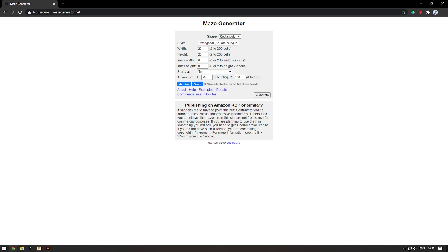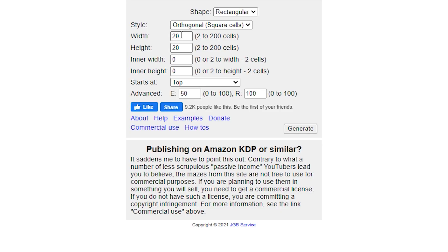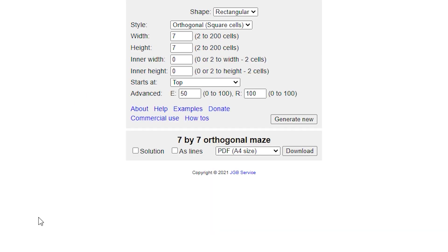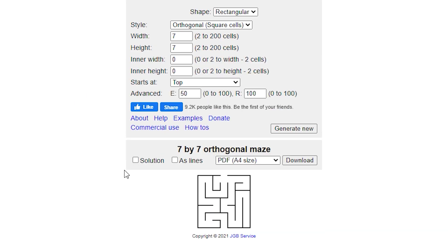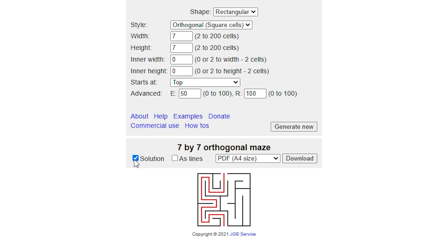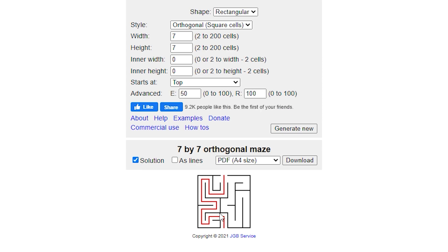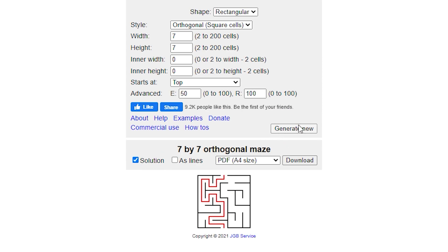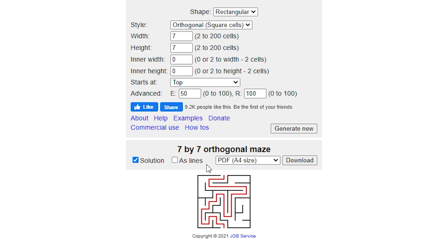Depending on your situation, you're going to want to change these values, but for me I want to print this so I'm going to use a rather low number. Let's try 7 for the width and 7 for the height, and then click generate. I'll check solution here and I'm not quite happy with that, so I'm going to generate new until I find a maze that I like.